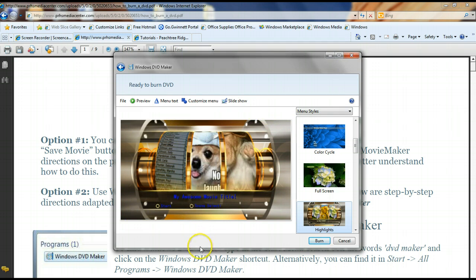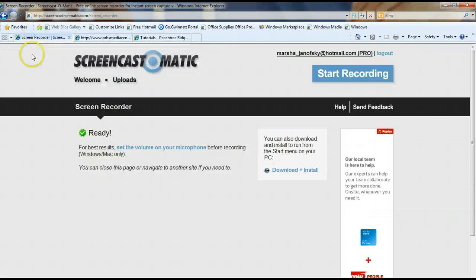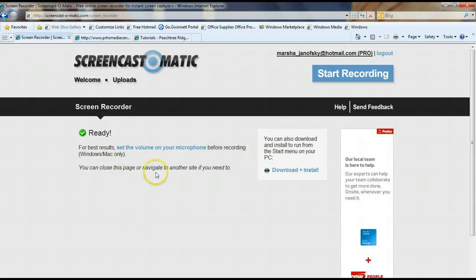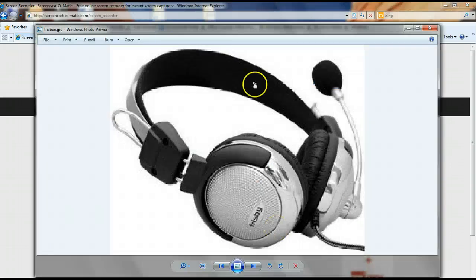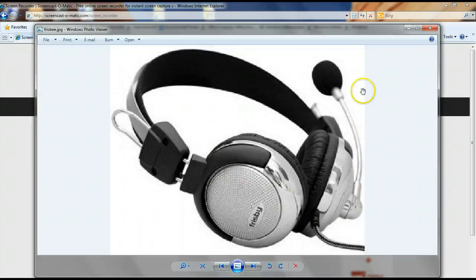So if you decide to use the Screencast-O-Matic to record your lesson plans or to use the smart software to record your PowerPoint presentations and give a lecture, feel free to stop by the Media Center and check out some headphones that we have with a microphone attached. Your laptop does have a microphone built in, but in case you want your sound to sound more consistent so that if you move your head, it doesn't pick up on different things.